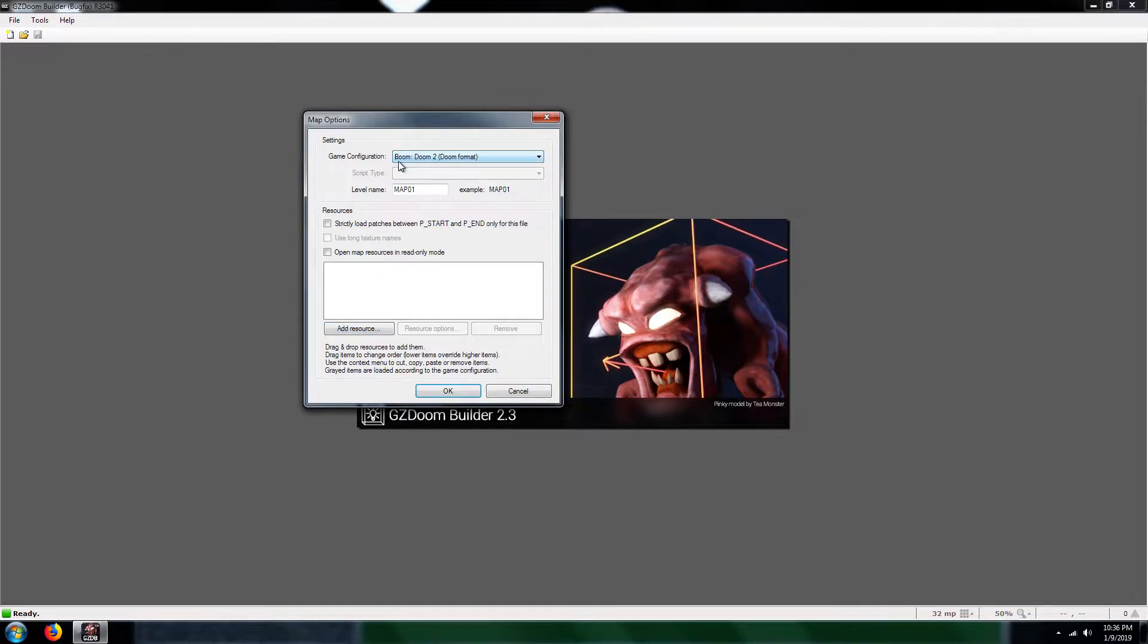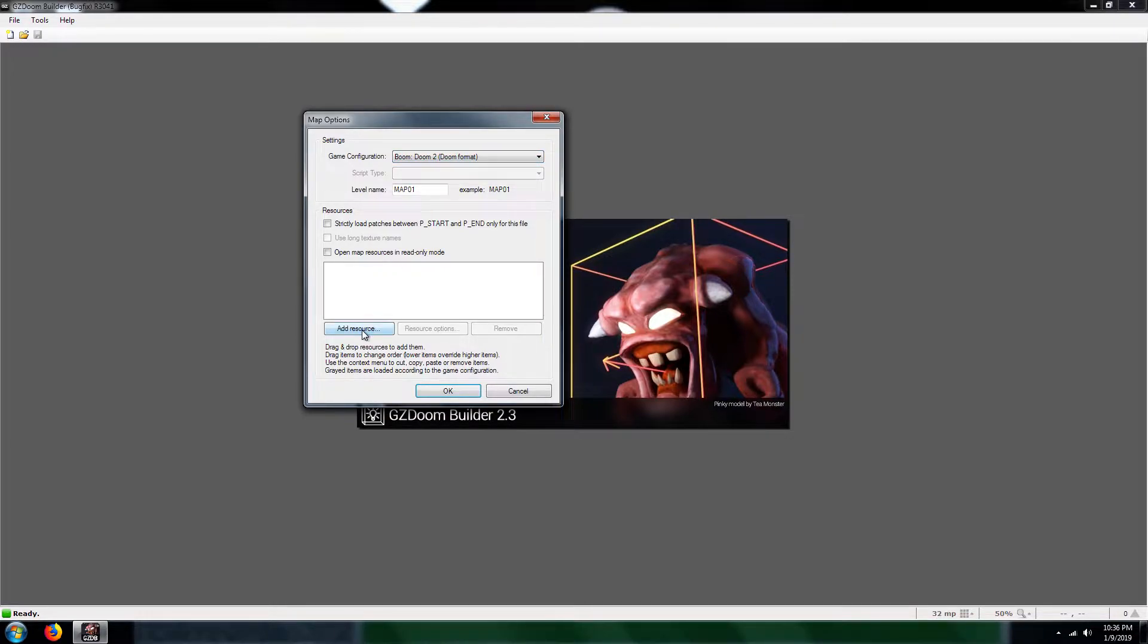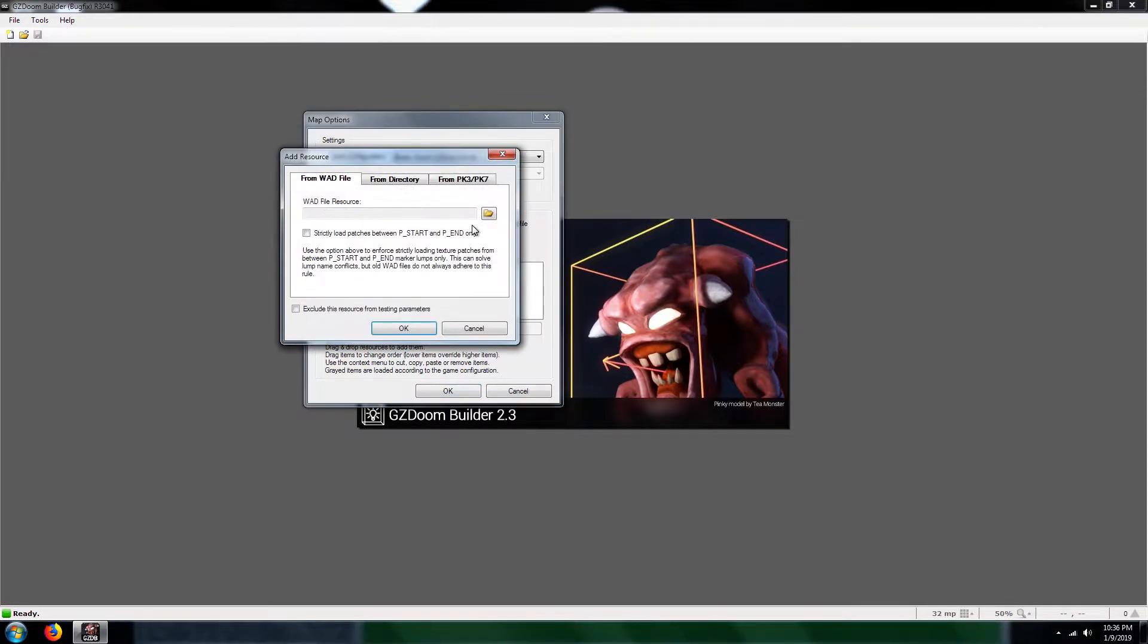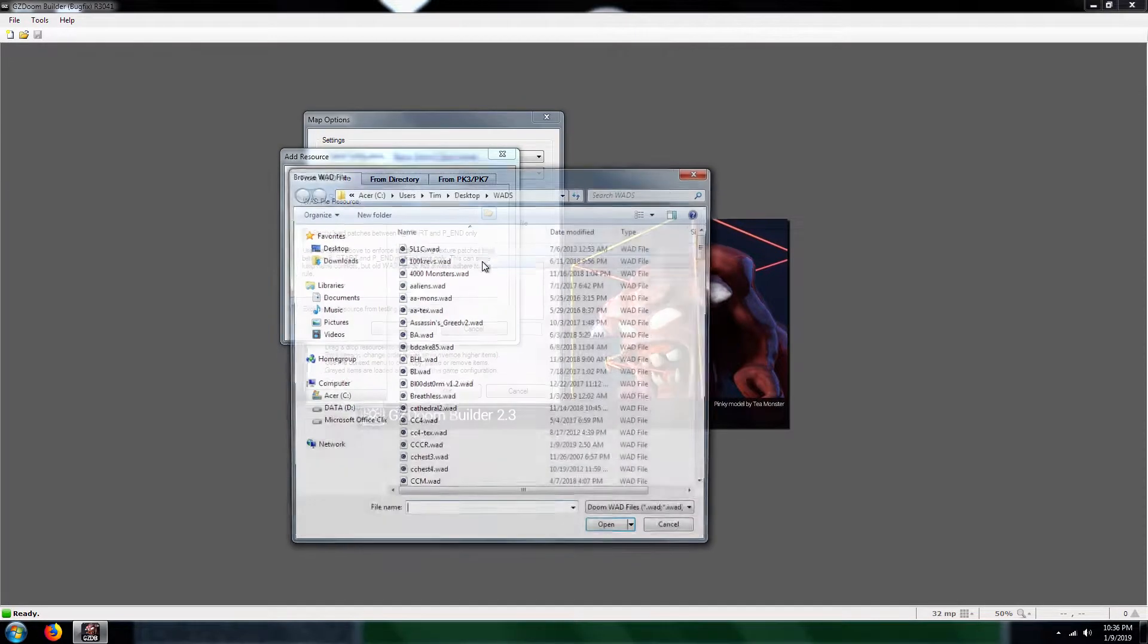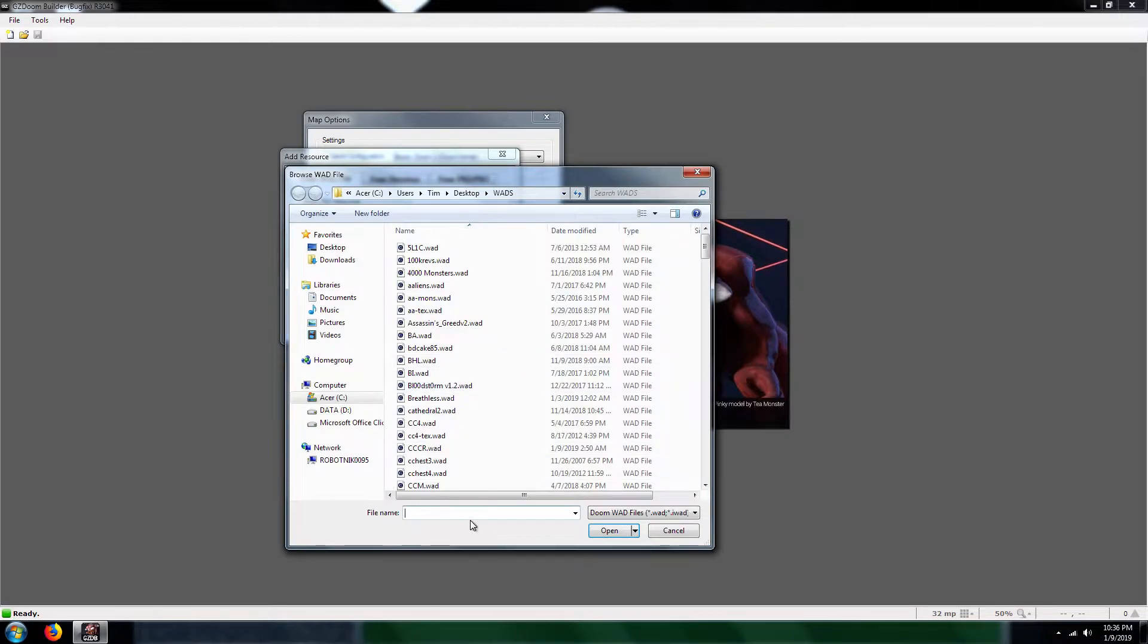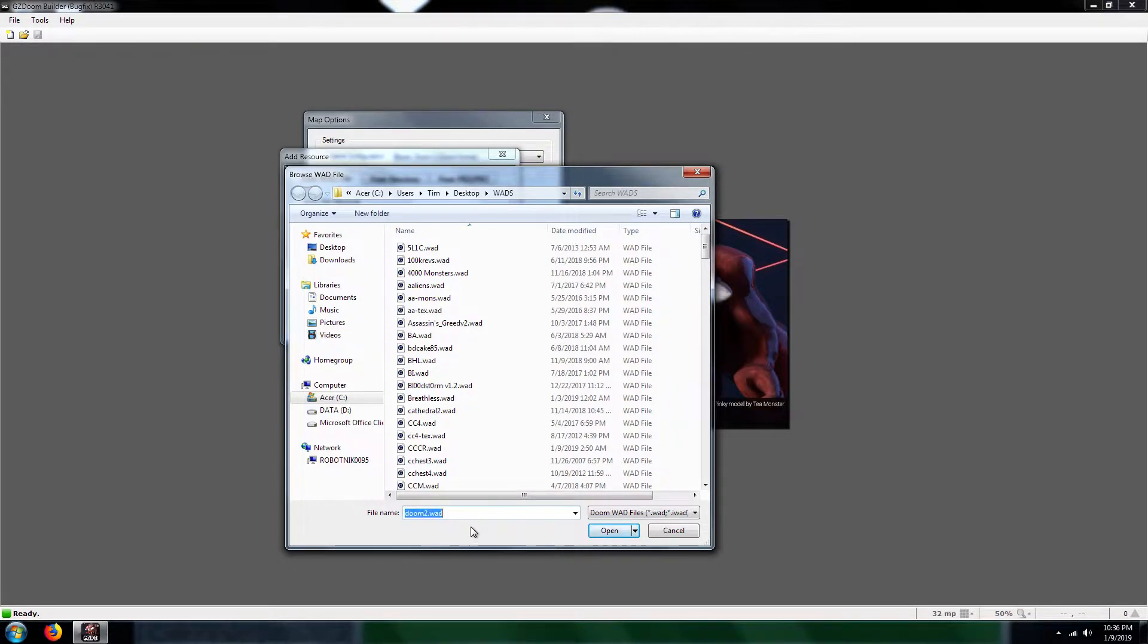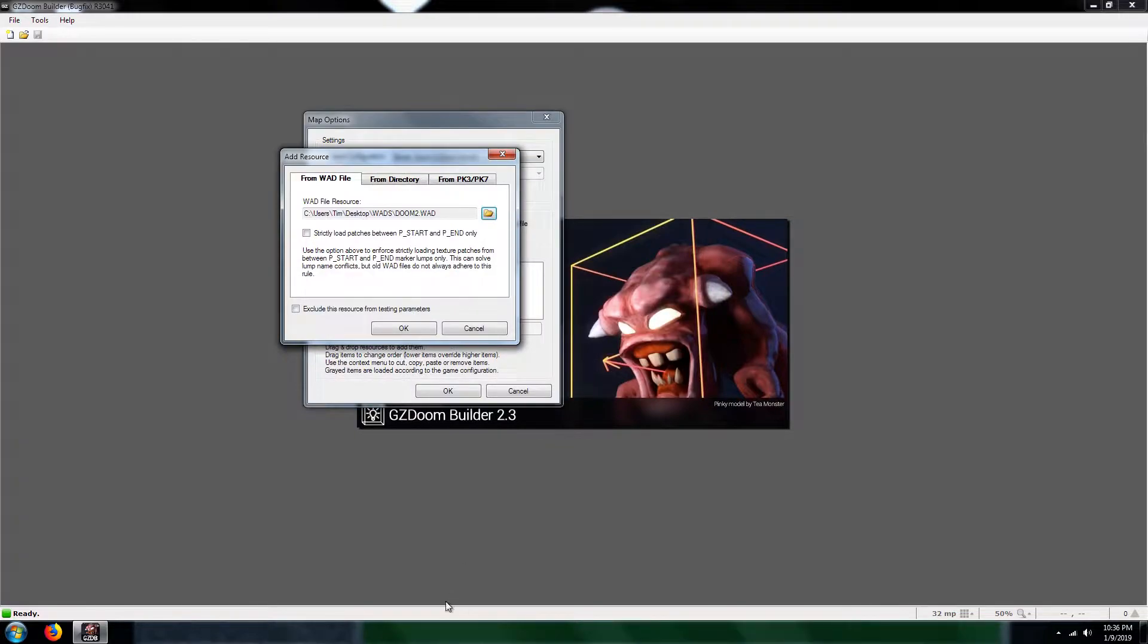So what I do is I'll put Boom, Doom 2, Doom format, so it's going to be vanilla style. What you're going to need to do for your map, you need to have an iWAD. Because without it it's not going to even work. It won't load and it will just crash GZ Doom Builder. So you need an iWAD.